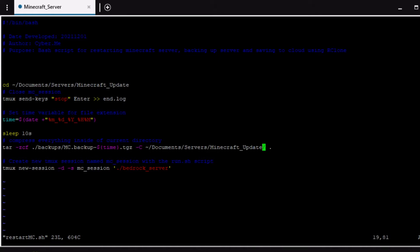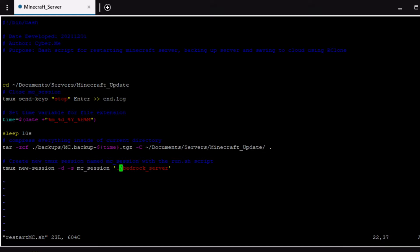So after that then at the bottom the last thing that we're going to run we're pretty much just going to start a new server or a new minecraft session just by running the tmux command. I'm going to say new session then we're going to name the session and then this is the since we're in that directory this is the jar file that we're going to go ahead and execute.